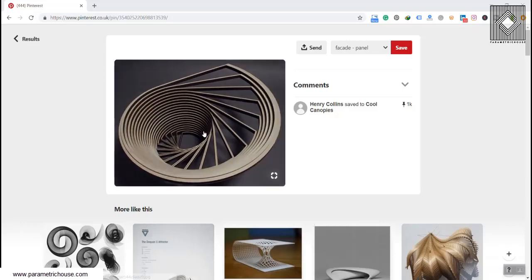This is really important because Grasshopper is a little bit different from other software, but the base concept of producing the geometry is really the same as any other software. So you will gradually learn to use those commands which I will explain in the next week to model this.